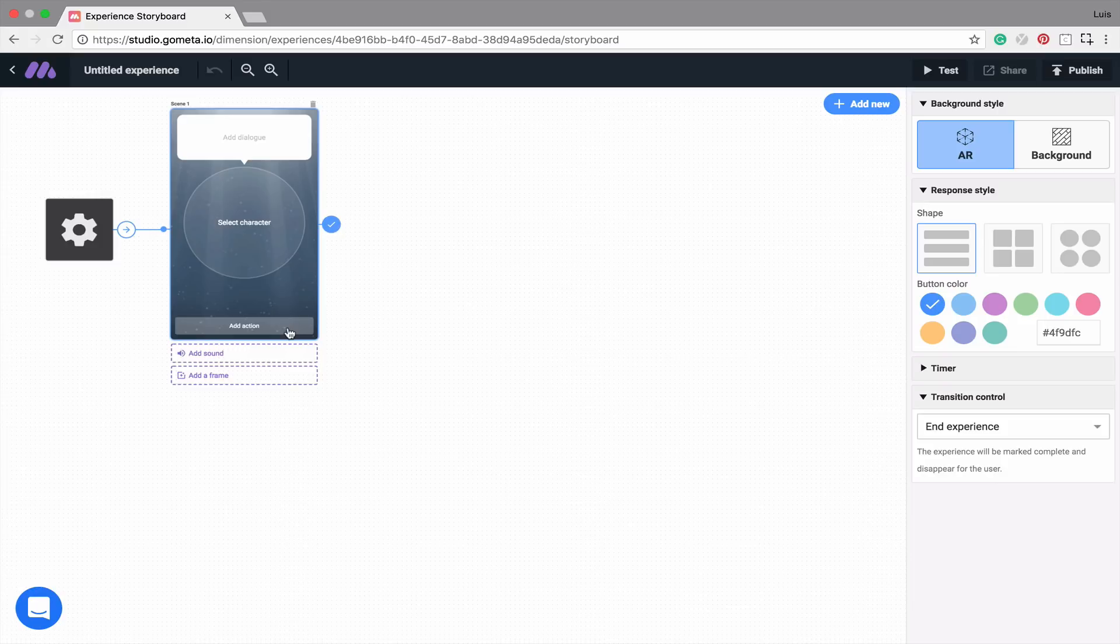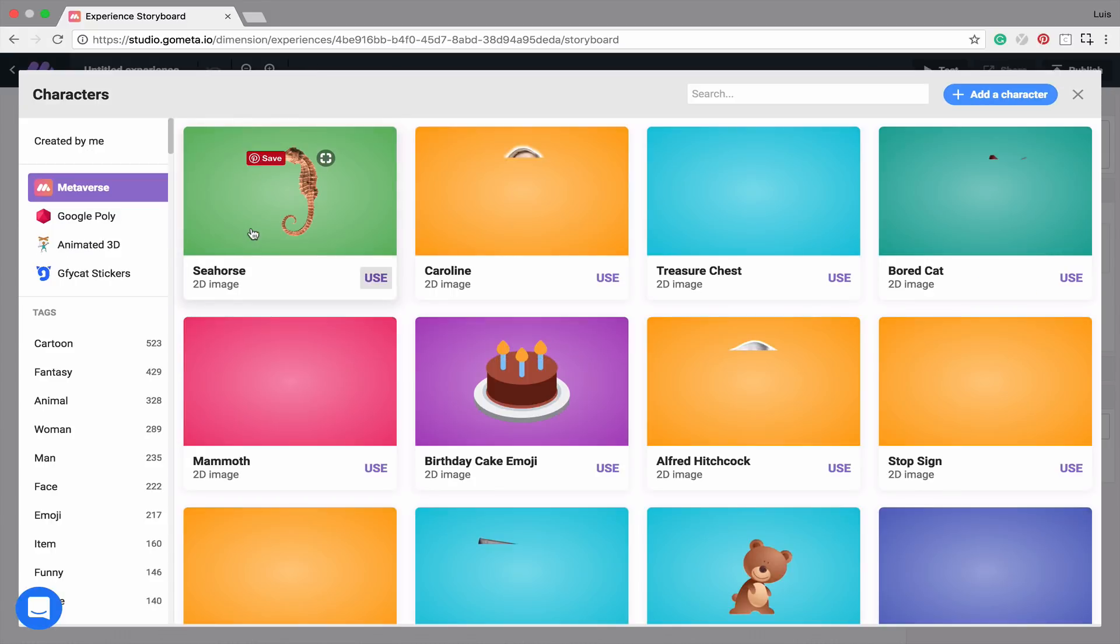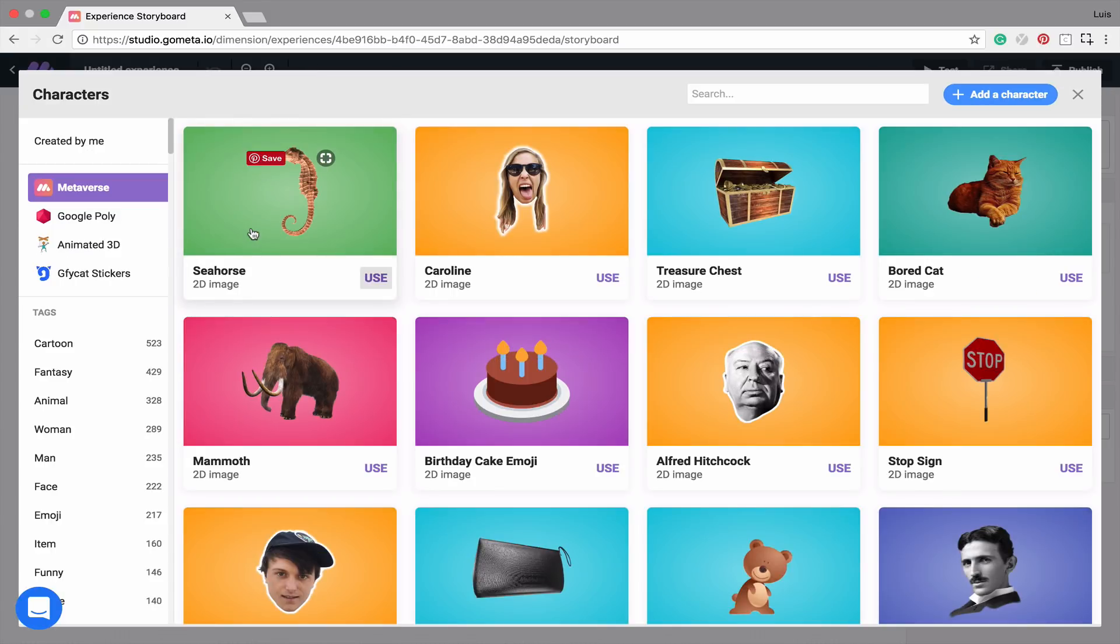Let's go ahead and select our character. To select a character, simply click on Select Character. From here, you're taken to the Character Selection menu.